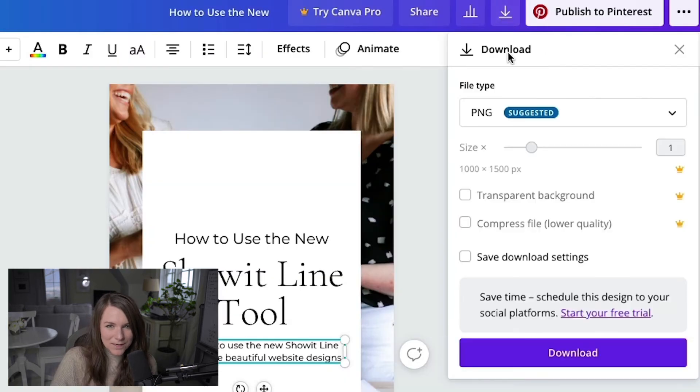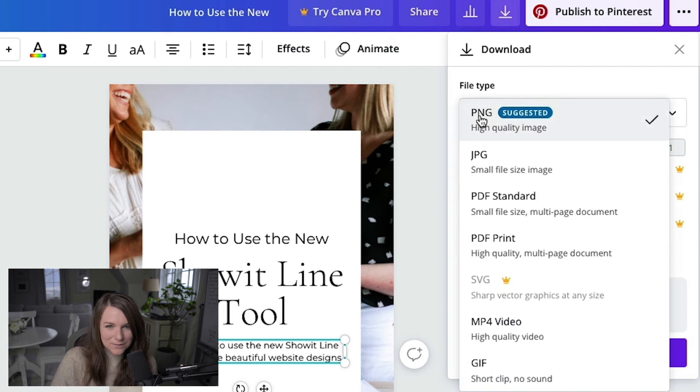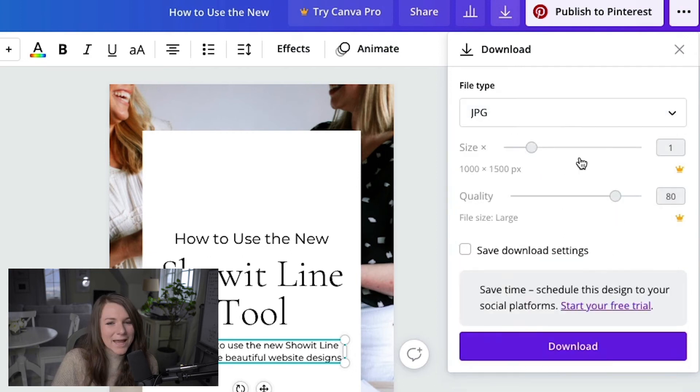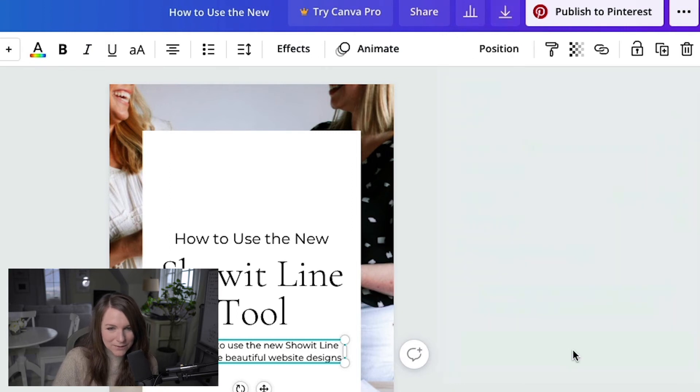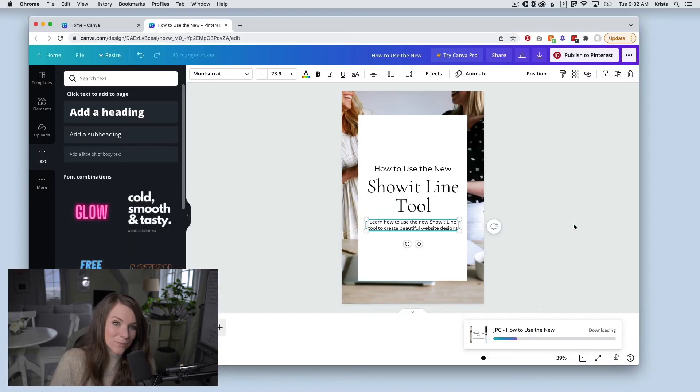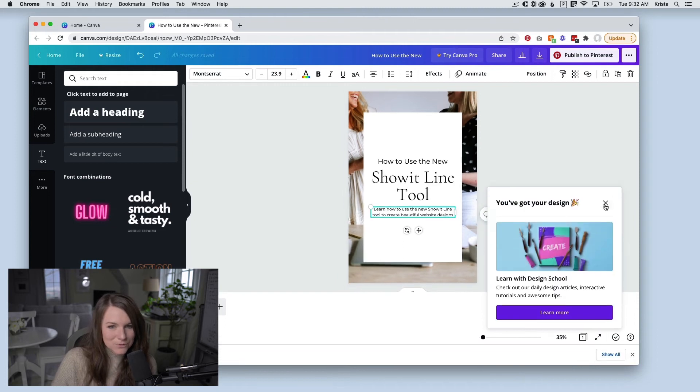So from here, I can download this as a PNG or a JPEG. I normally do JPEGs. And if you have Canva Pro, you could change the sizes and the quality, but for now I would just hit download and then I could upload this to my blog post.